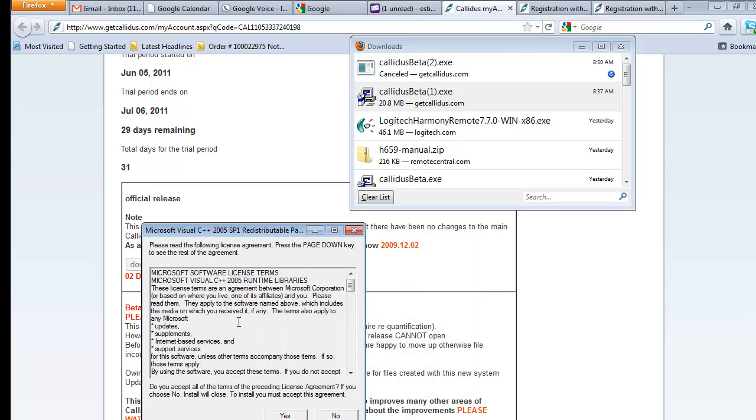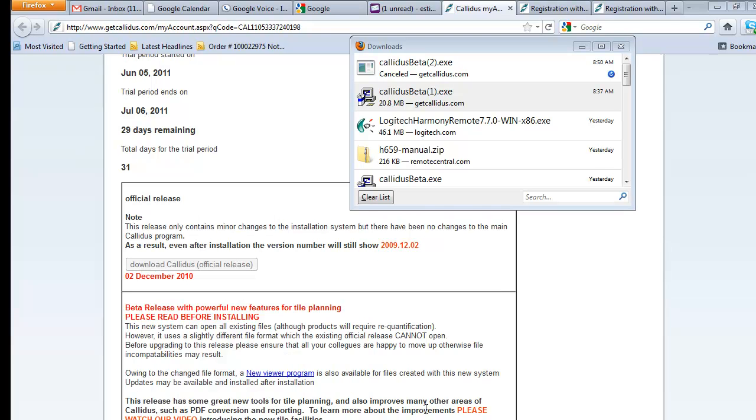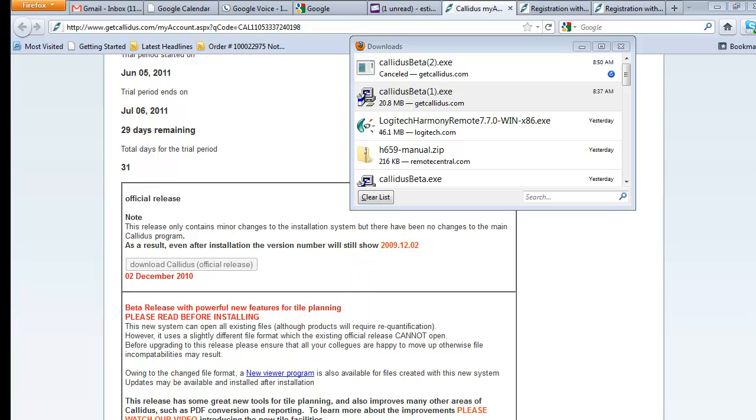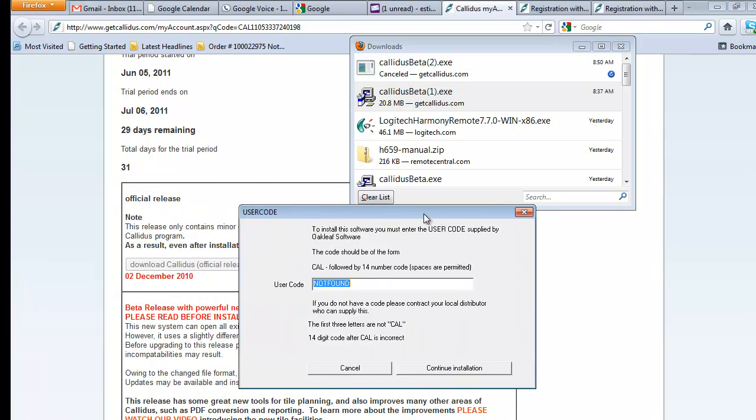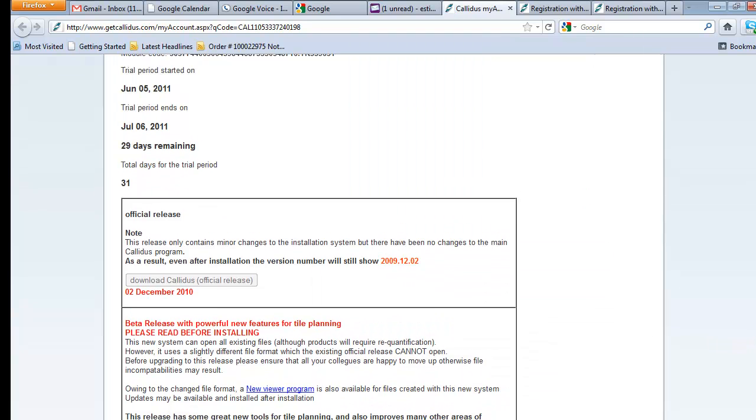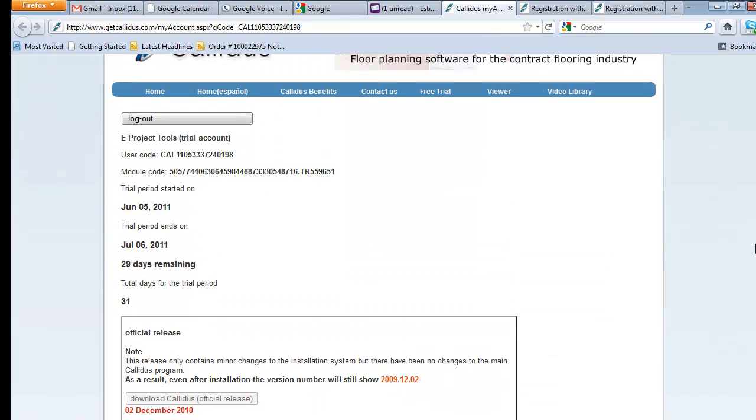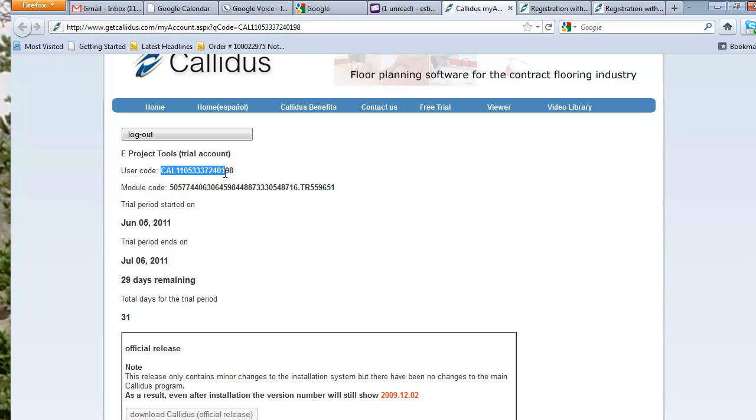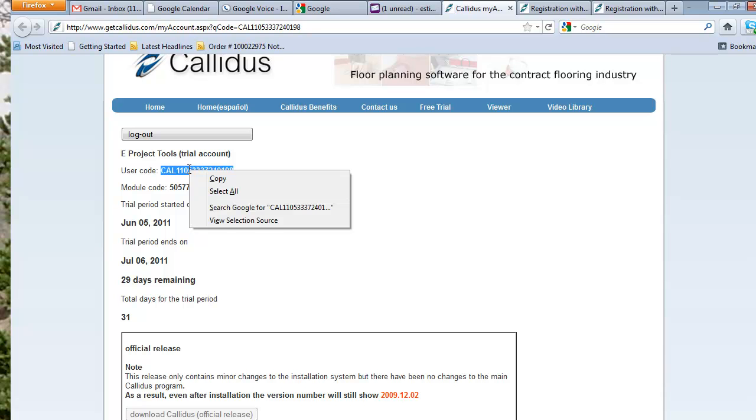You're going to run the C++ part of the install. It's going to ask you to stay online while it completes the installation. The next message you get is important. It's going to say your user code is incorrect and it's not found. So in order to correct that message, you're going to need to copy this number, your user code.